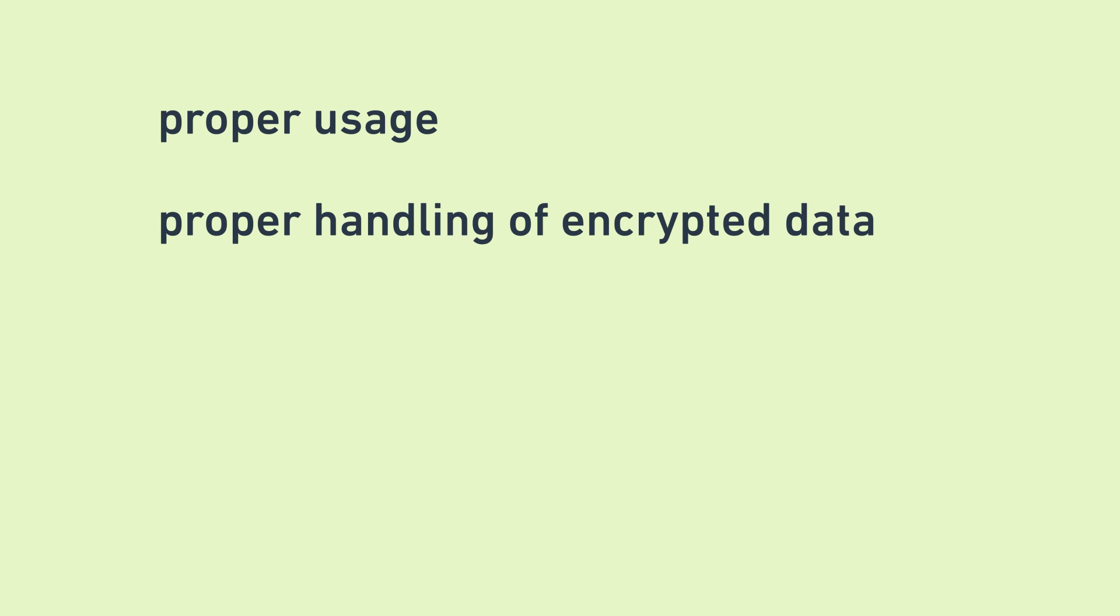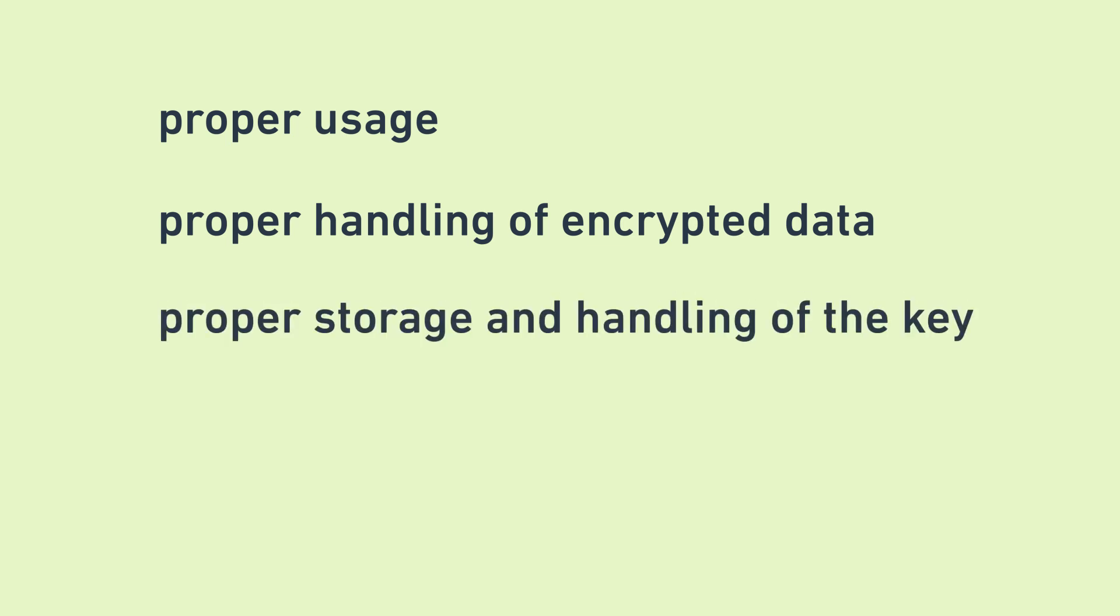However, even though there is no known direct attack against AES, proper usage of the algorithm, proper handling of encrypted data, and proper storage and handling of the key are all crucial to its effectiveness, and the effectiveness of any encryption algorithm. Discussing the first two is a little bit out of the scope of this video, but for a taste of the last one, take a look at my video about hardware security modules.